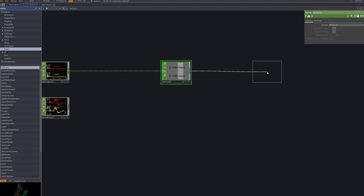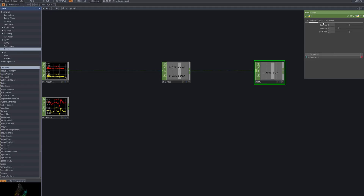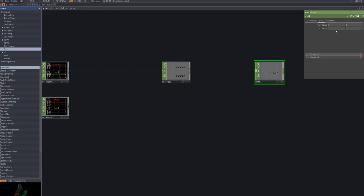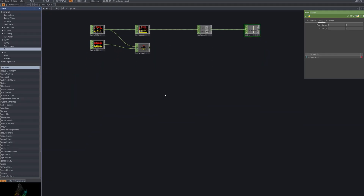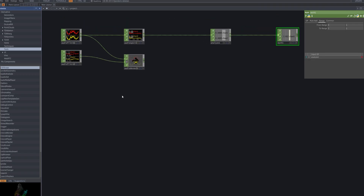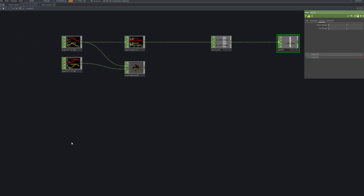We now connect a math CHOP to normalize the output from the Analyze node. This operator adjusts the signal range and scales it into usable values. By doing so, we ensure the audio data can reliably drive our cut triggers. Using the range parameters in the math CHOP, we remap the signal values — normalizing the input between 0 and 1, then expanding the output to a range from 1 to 3. This step ensures the data fits perfectly for controlling other nodes.